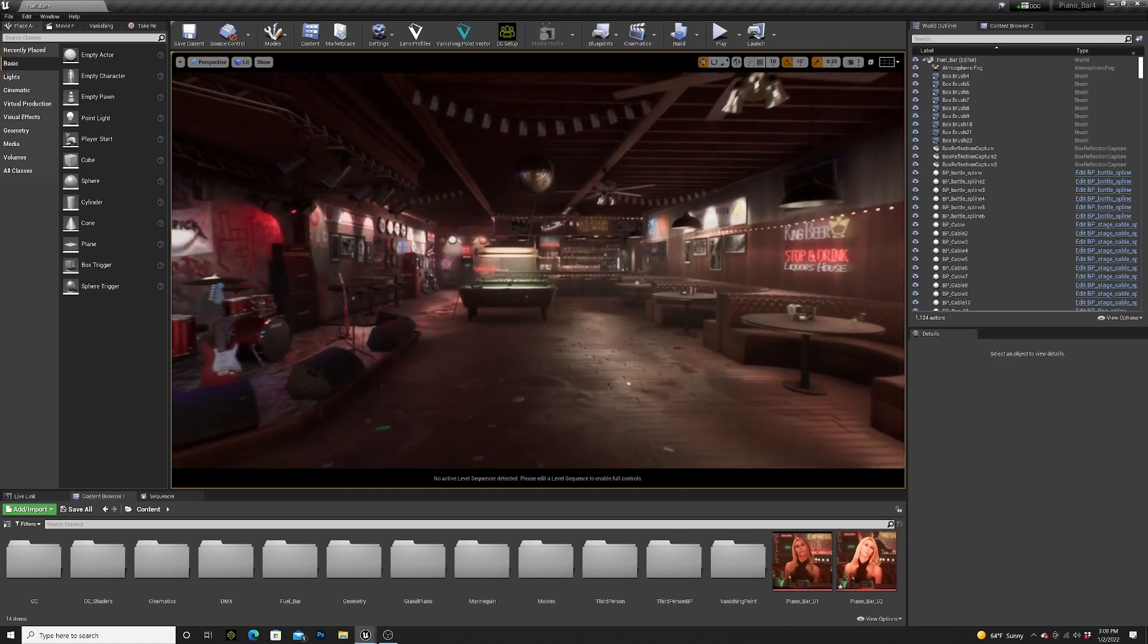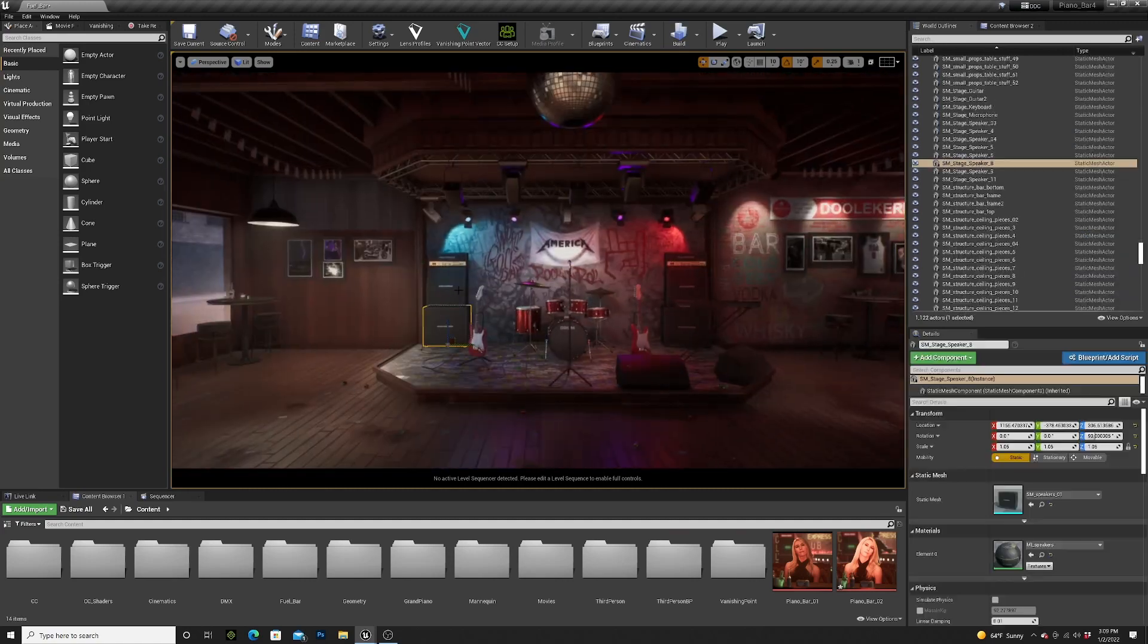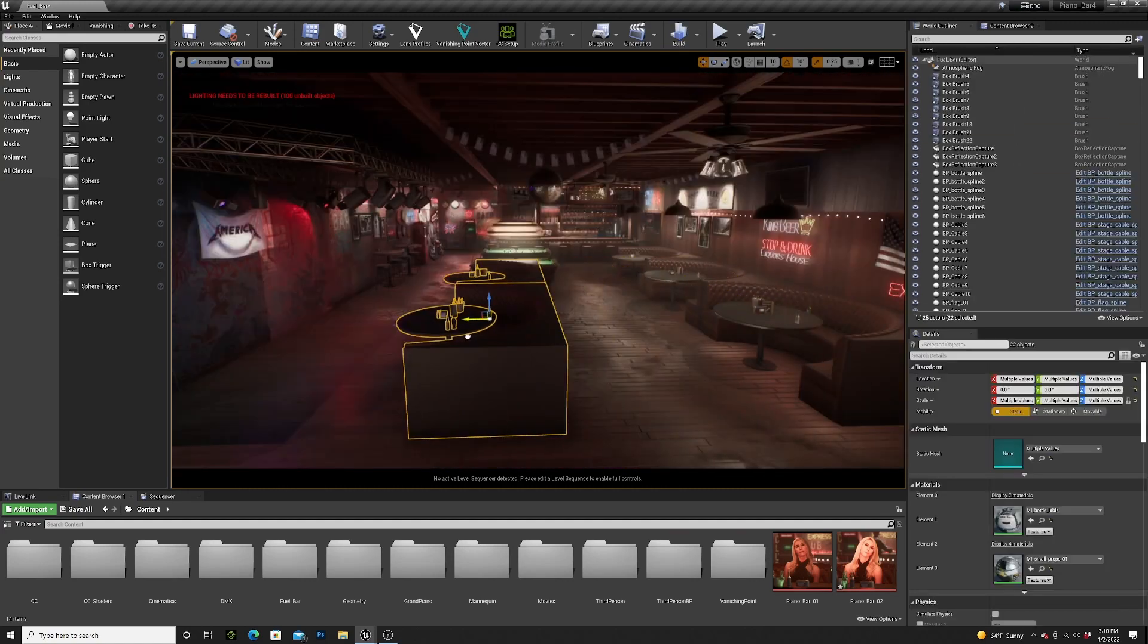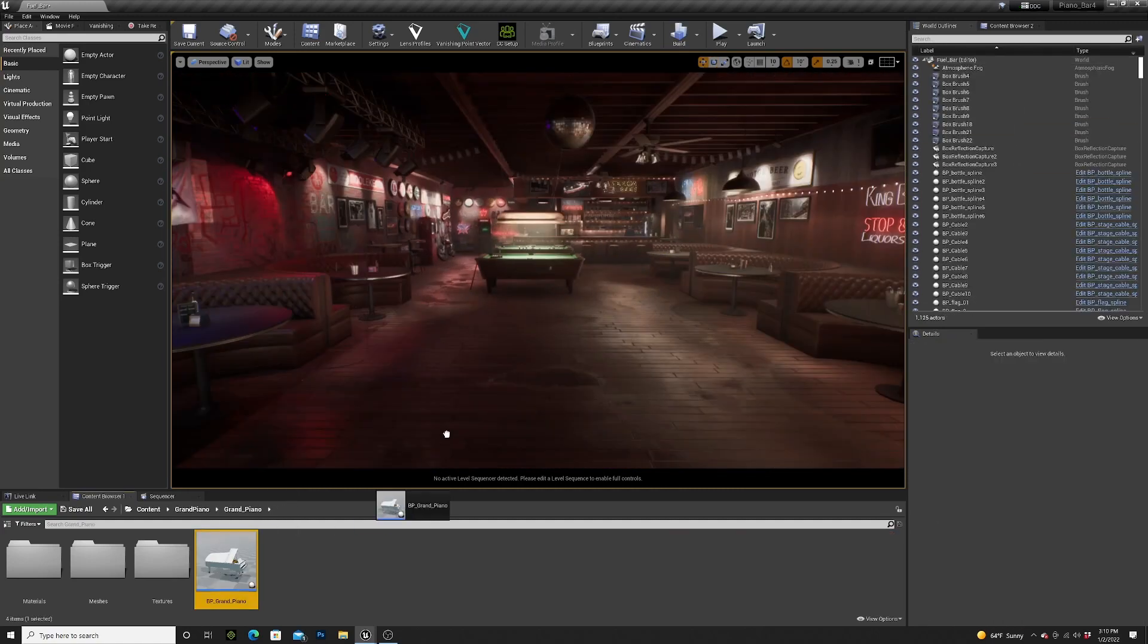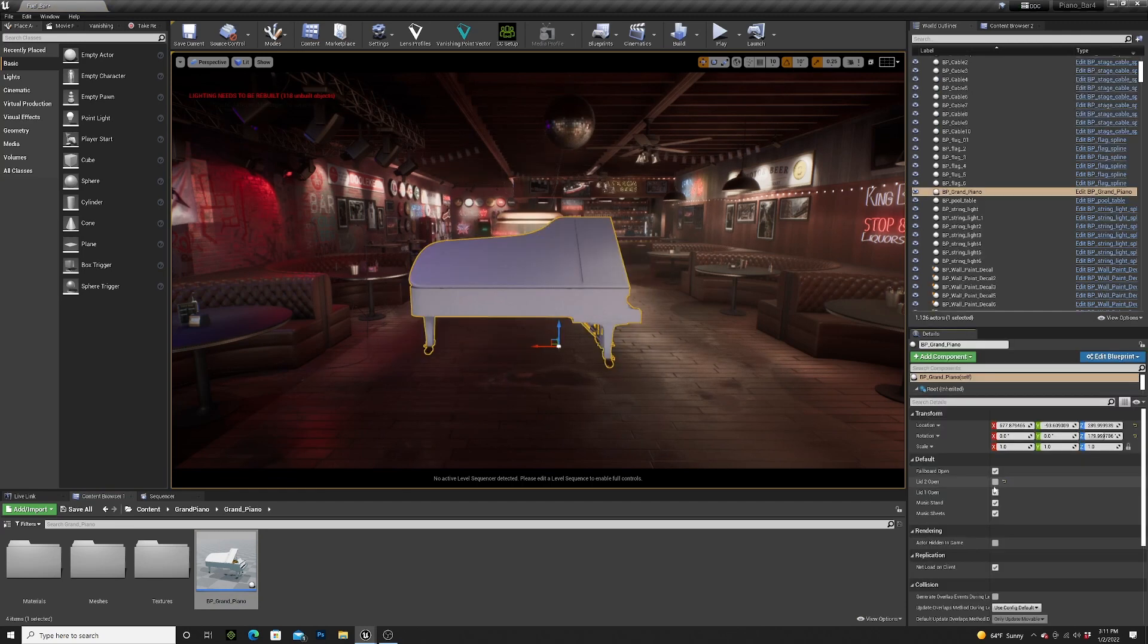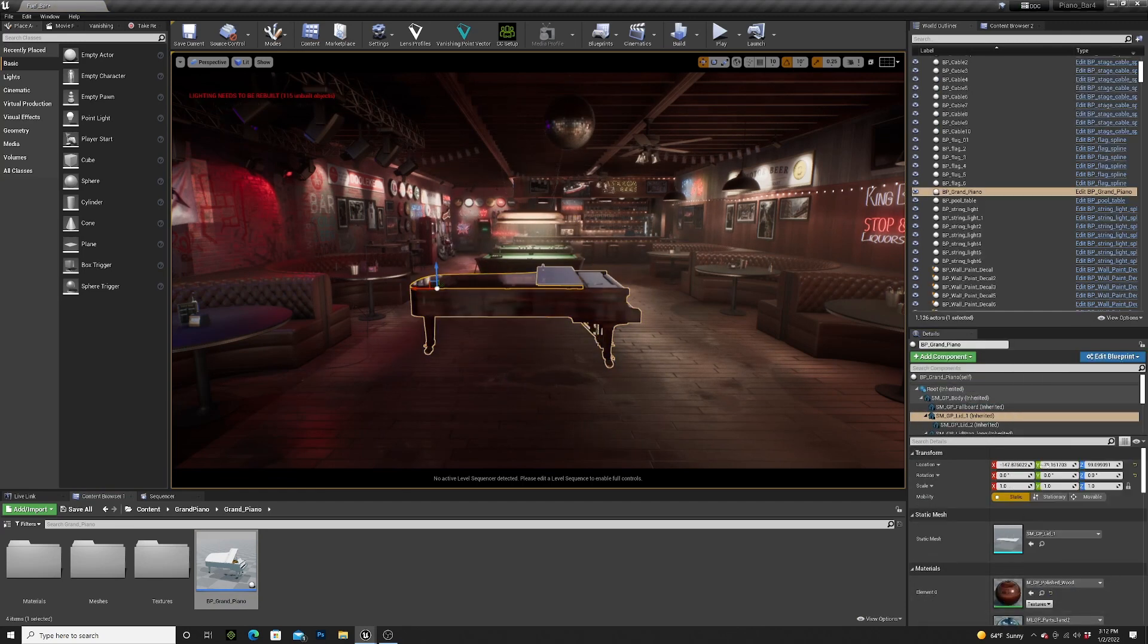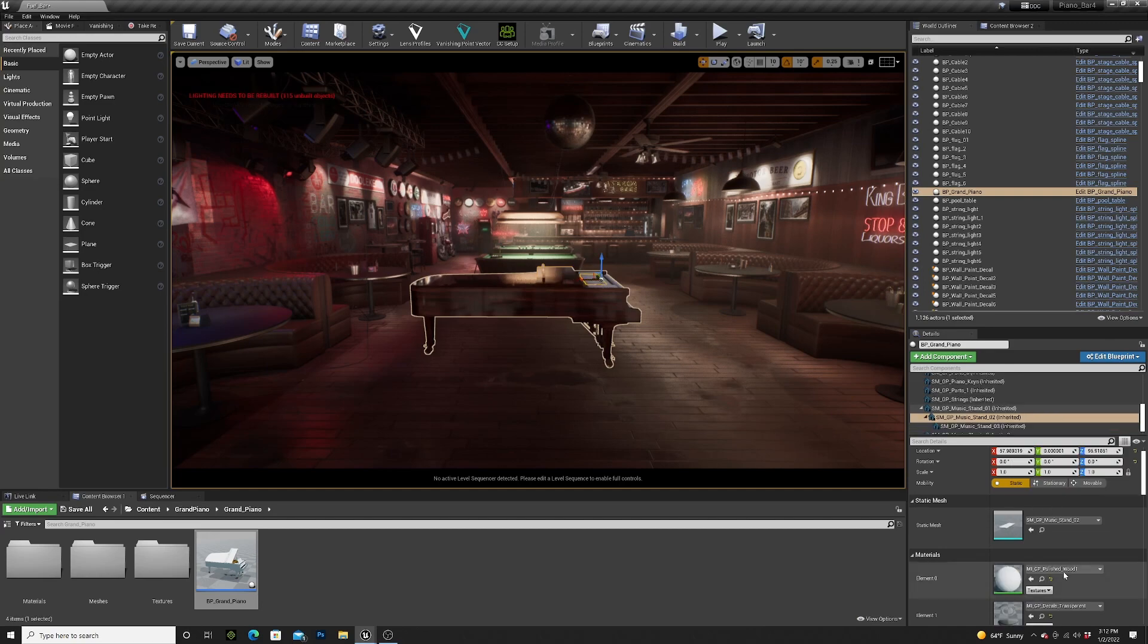For this scene I used this 3D bar in Unreal Engine. I moved some furniture around and added a grand piano in the middle of the room. I closed the lid of the piano and changed the color to a nice wood.